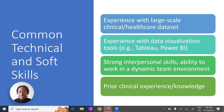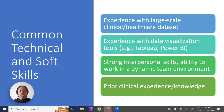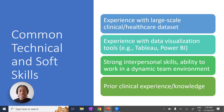Once you plug in those job titles and use Indeed or LinkedIn, you'll often see common themes: experience with large-scale clinical or healthcare data sets, experience with data visualization tools such as Tableau, Power BI, or similar tools, and strong interpersonal skills — being able to work in a dynamic team environment with individuals from both technical and clinical backgrounds, and synthesizing information in a way that's understandable for a wide audience.